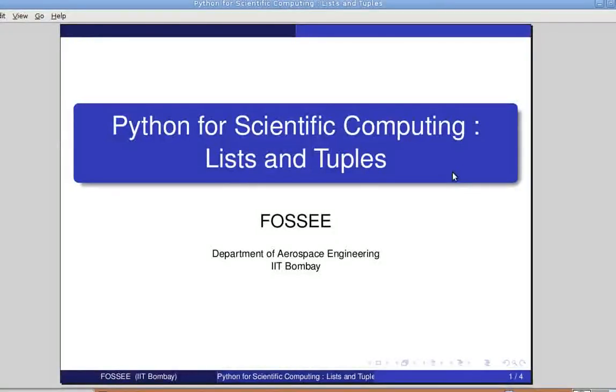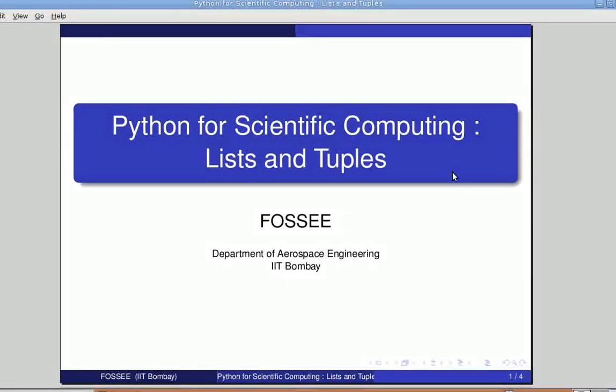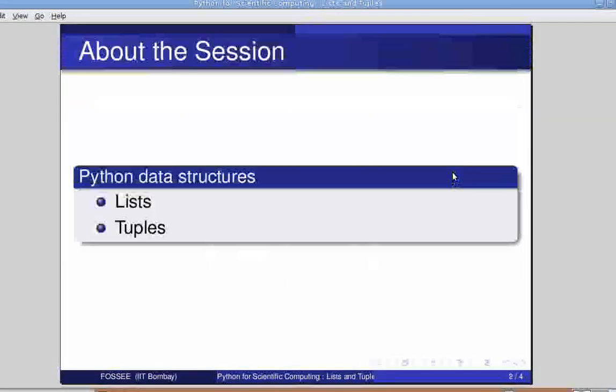Welcome friends. In this tutorial, we shall look at some special data structures supported by Python, namely lists and tuples. We have already been introduced to lists in some of our previous tutorials. Here, we shall look at them in a little more detail.